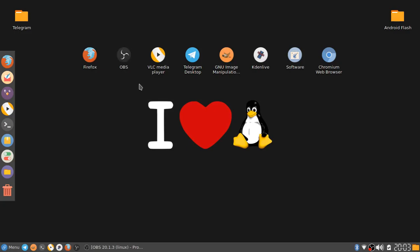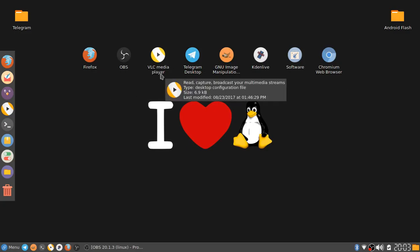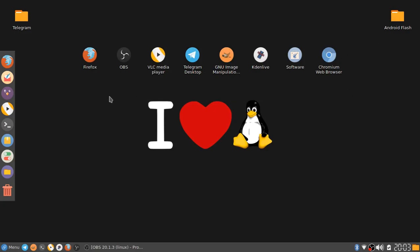On to the next software we have VLC Media Player. It is a free and open source media player for Linux, not just Linux, not only Linux. It is for Mac OS and for Mac and Windows as well, but again, my personal opinion is that it runs the best in Linux.